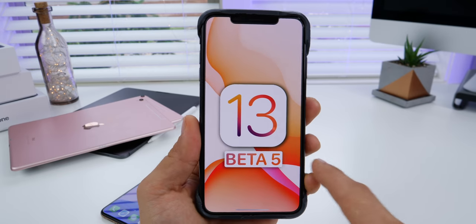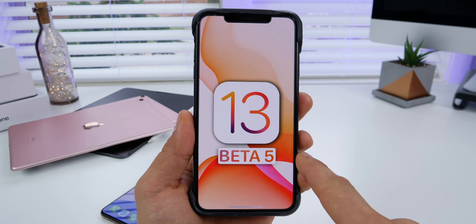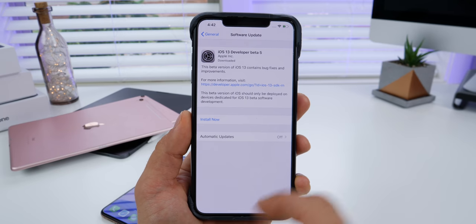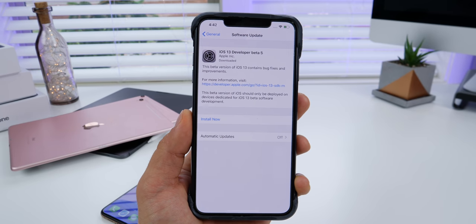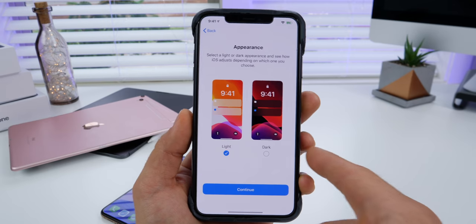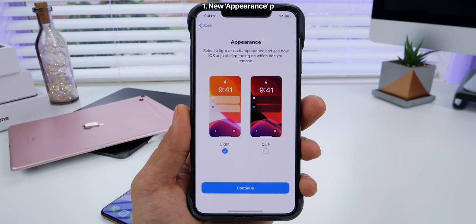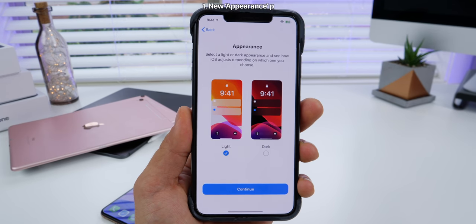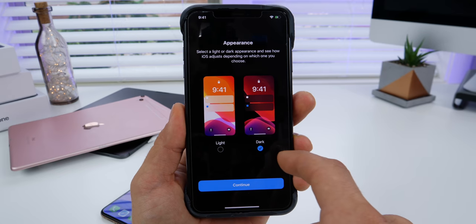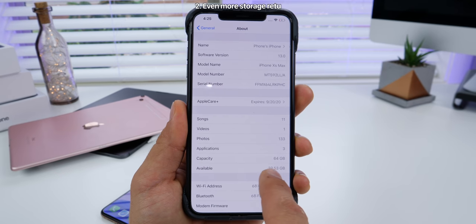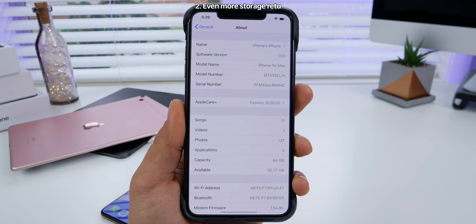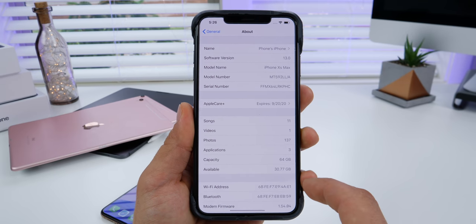This is by far the hardest I've ever worked on an iOS beta video. iOS 13 beta 5 is here and it brings with it the most features I've ever seen going from one beta to another. The first thing is in the setup menu upon updating to beta 5, you get the option to set the appearance from light to dark in a custom menu. I did get some storage back — before: 23 gigabytes available, after updating: 30.77, and that was beta 4 to beta 5.